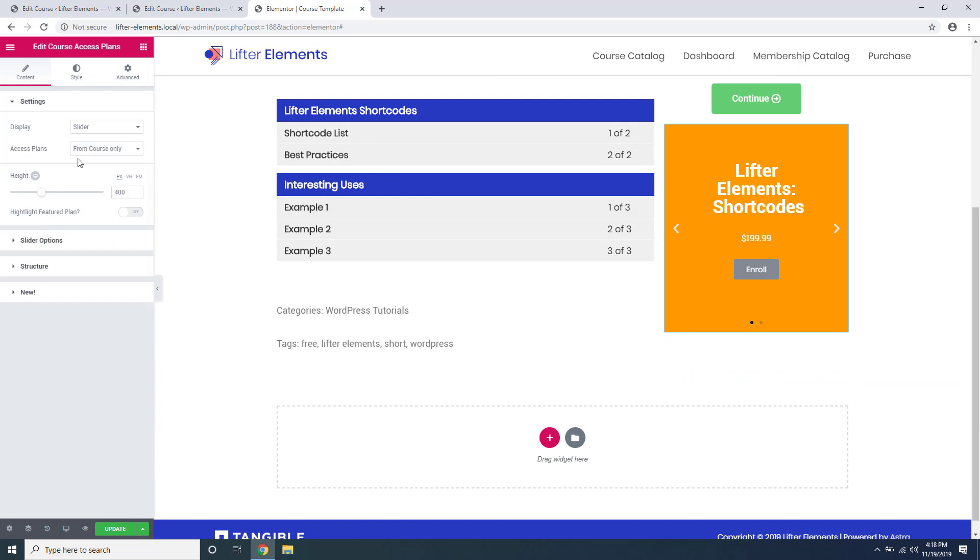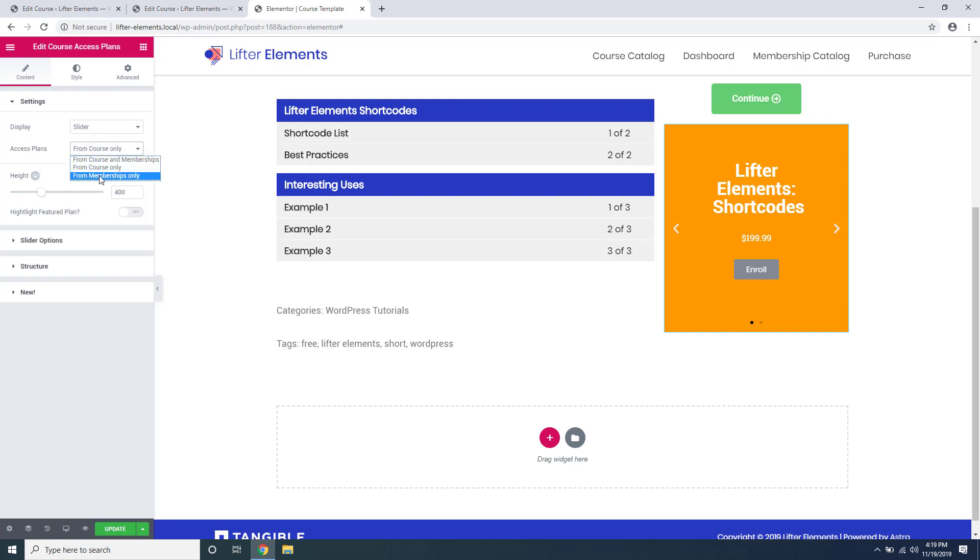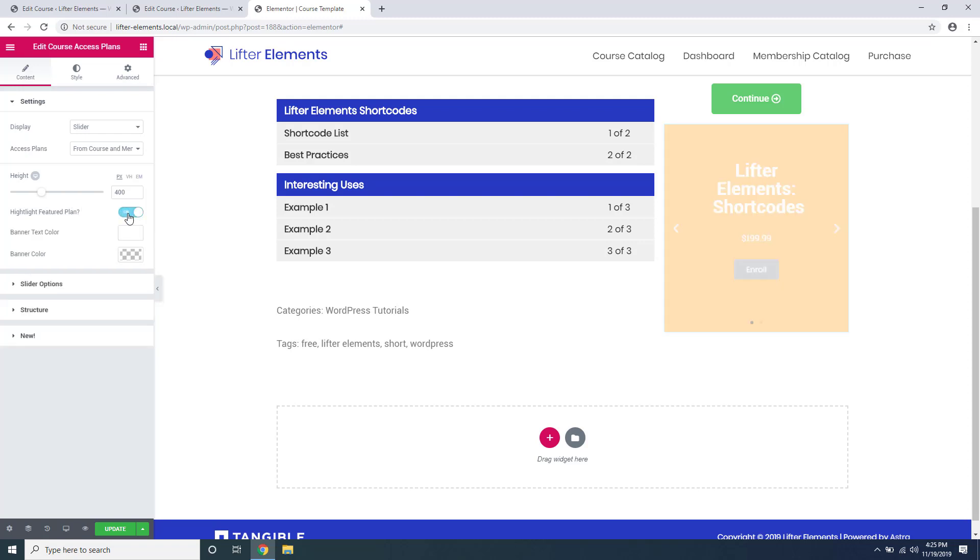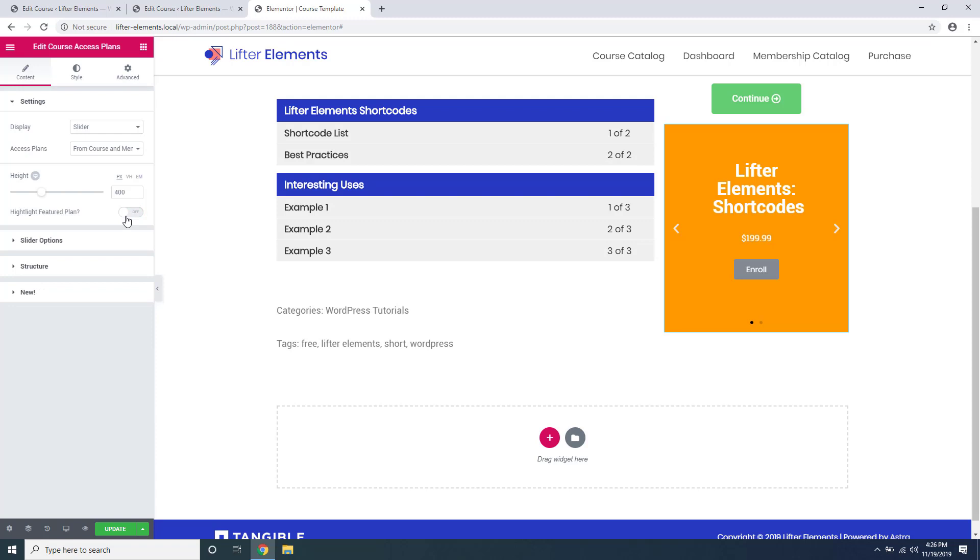So first you can display whether or not it's a slider or a table, and you can choose which access plans you want to display, for example from just the course, from just the memberships, or from both. You can change the height of the slider right here, and if you've chosen to set up a featured access plan, you can highlight it to make it stand out from your other access plans.